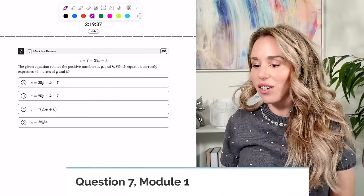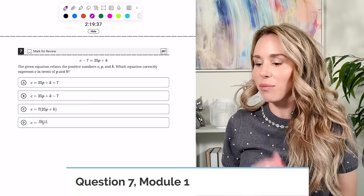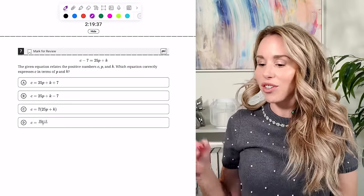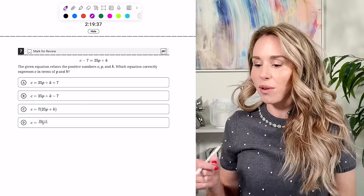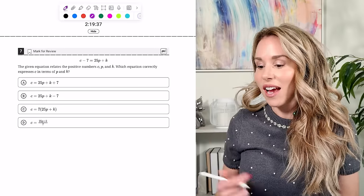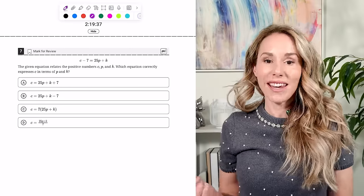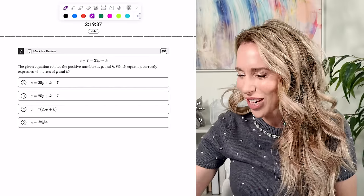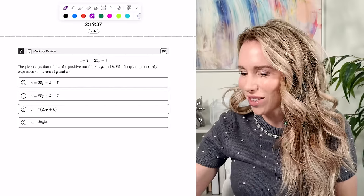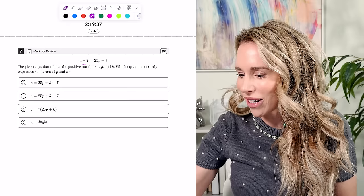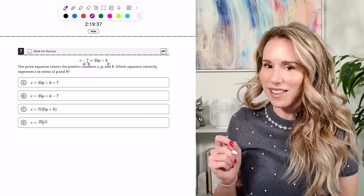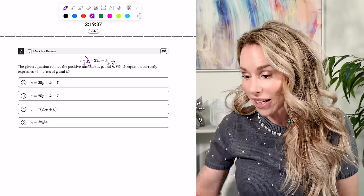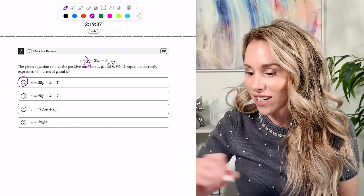Number seven: the given equation relates positive numbers C, P, and K. Which equation correctly expresses C in terms of P and K? This is almost too easy — you just add seven to both sides to get C by itself. The answer is A.